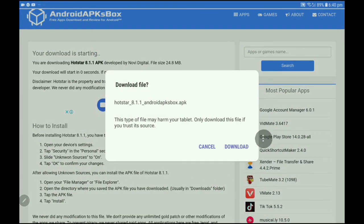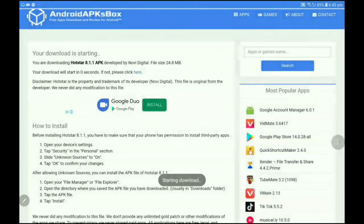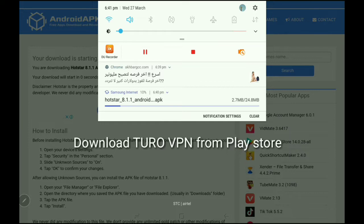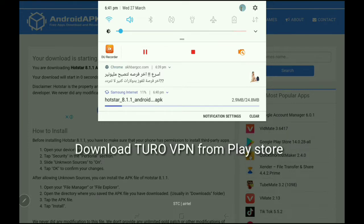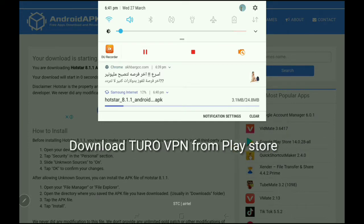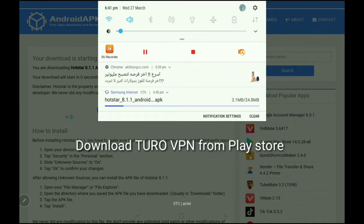Once you have all the information, your download will begin. You can download it, and the app will download. Check the screen to see if you downloaded it — this is the app, it is really downloading.